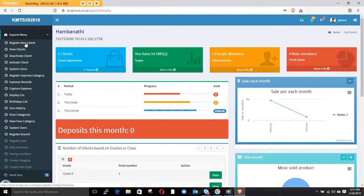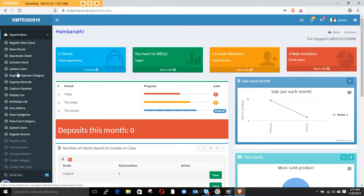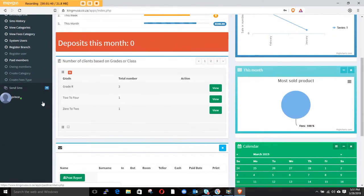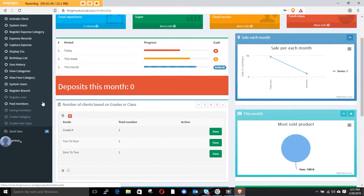This is where you register your client, this is where you view your clients, this is where you deactivate or activate clients, this is where you see your users, this is where you see register expenses, and this is where you see expense categories.